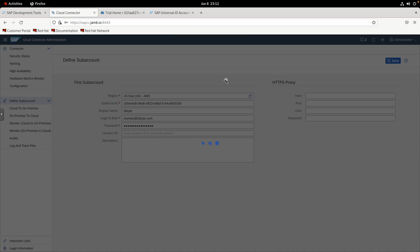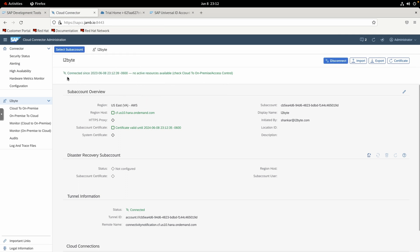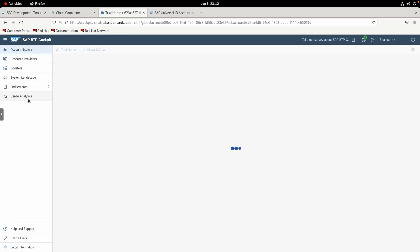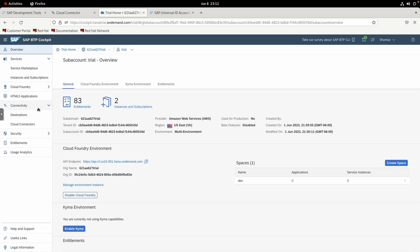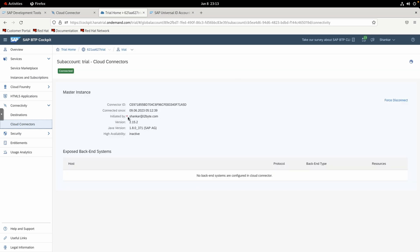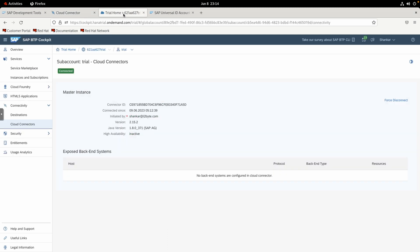Once the connection is established, you'll see a 'Connected' message. Go back to your BTP trial account, select your sub-account, and under Connectivity select Cloud Connectors — you should see your cloud connection listed there, showing it's connected with your user ID. However, this only means the connection is established; we haven't exposed any resources yet, so nothing is accessible at this point.